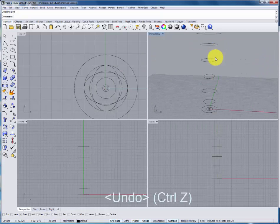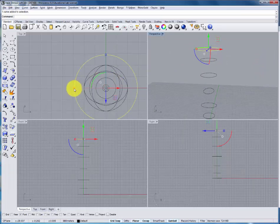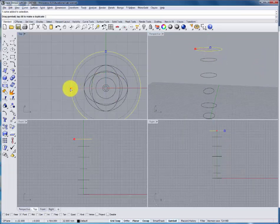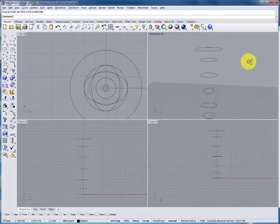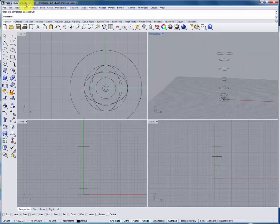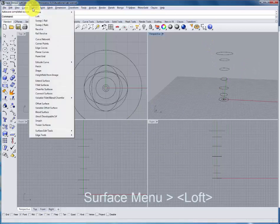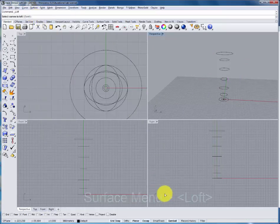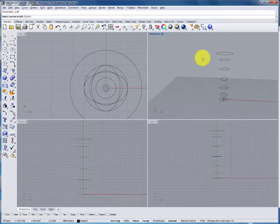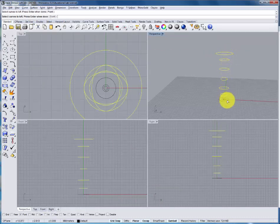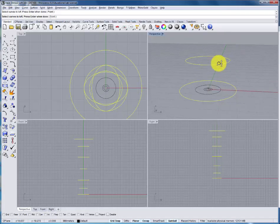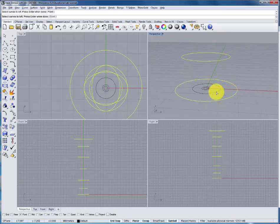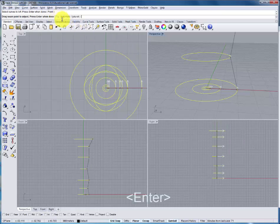Going back a step, we can change some of these profiles, even adding or subtracting to end up with a different result. Under the surface menu, we'll use the loft command again, selecting the curves in order, making sure to select all of them, and press enter.